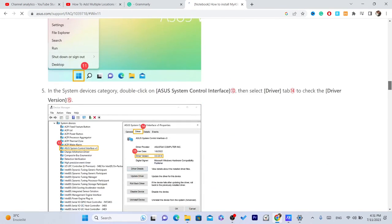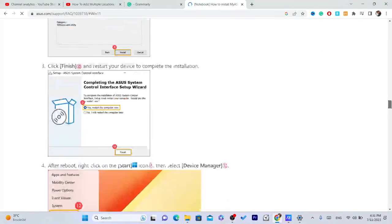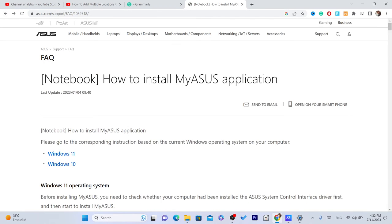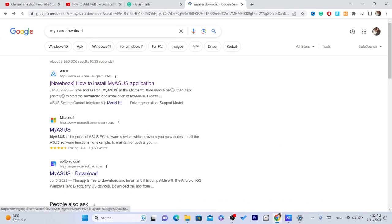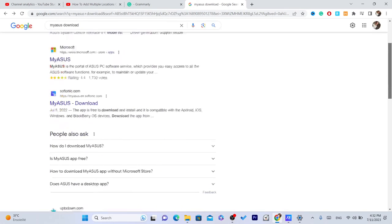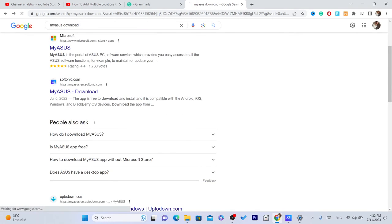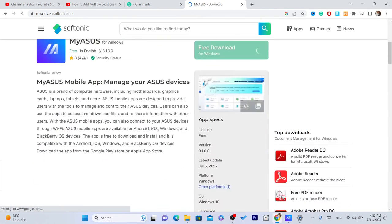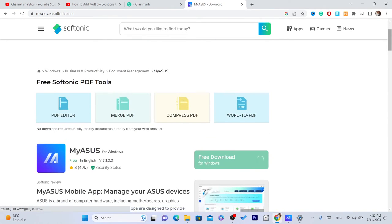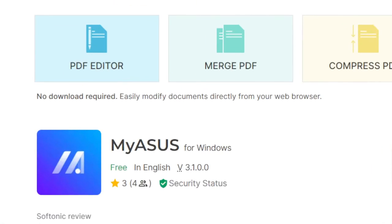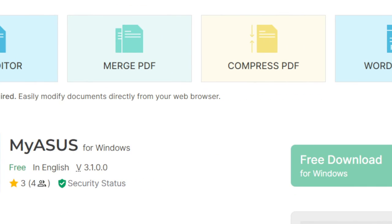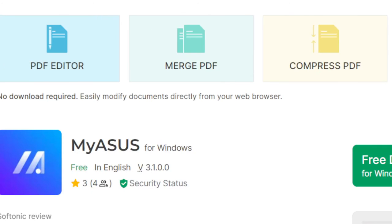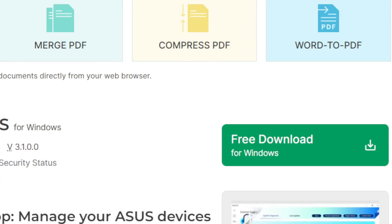And see if it works on laptops that are not Asus because I have Asus. You just need to find the app. This is the app, it's called MyAsus and the free download. As you can see, it says free download. Download it and see if it works. Hopefully it works.